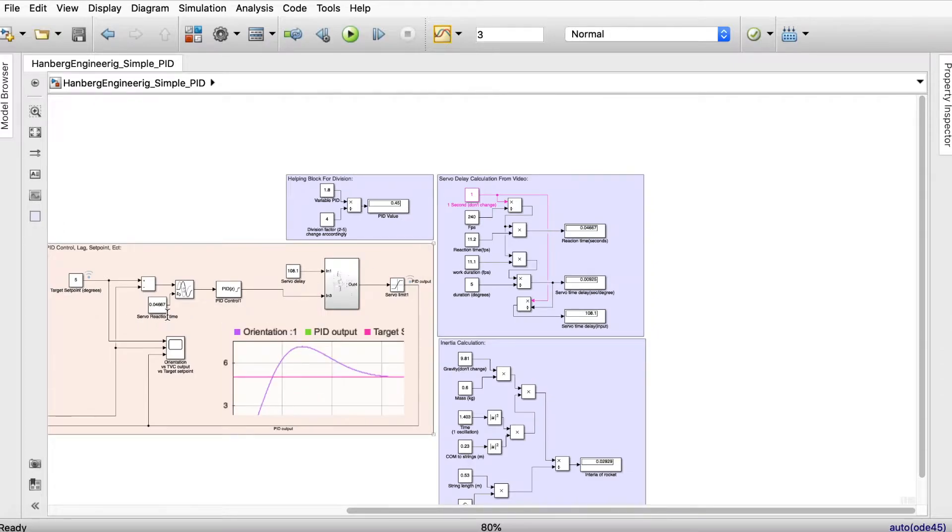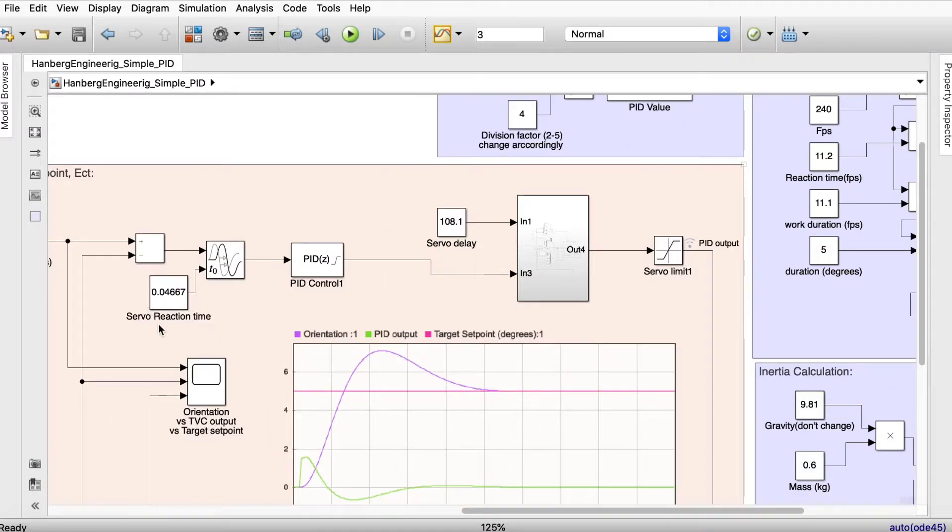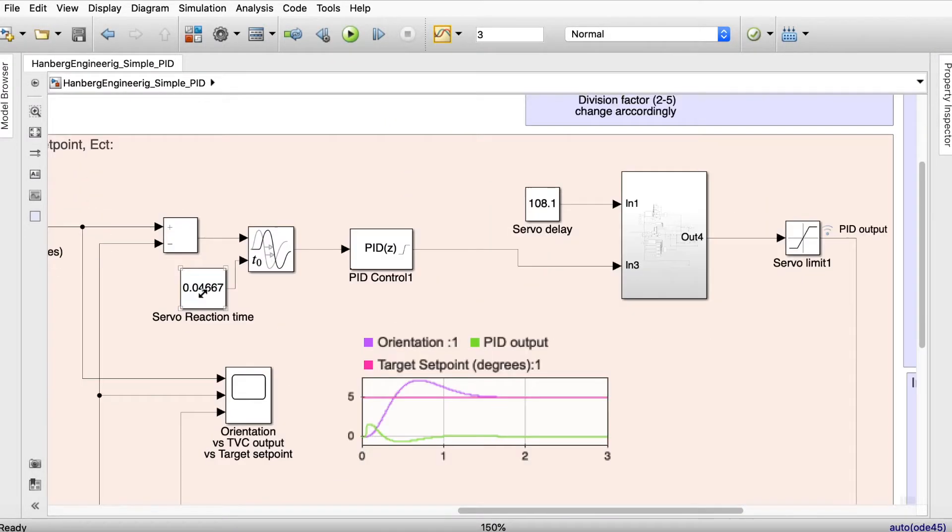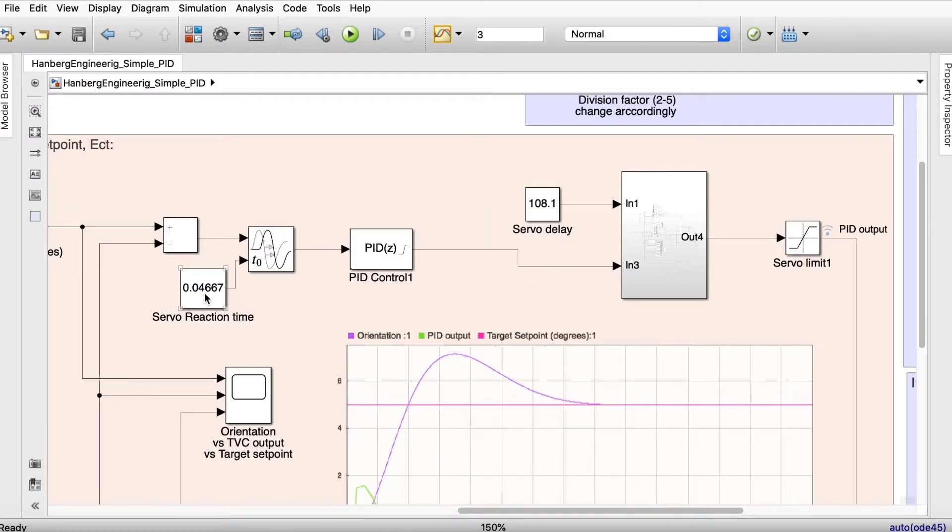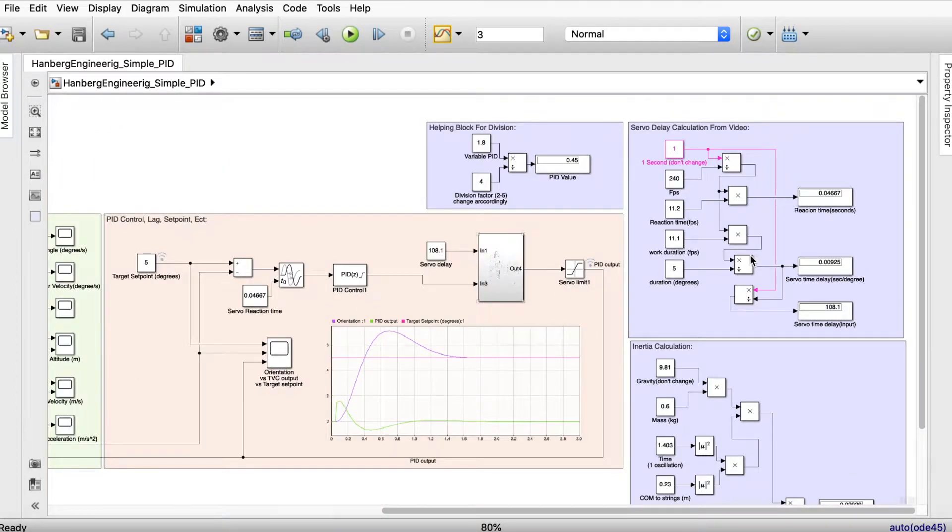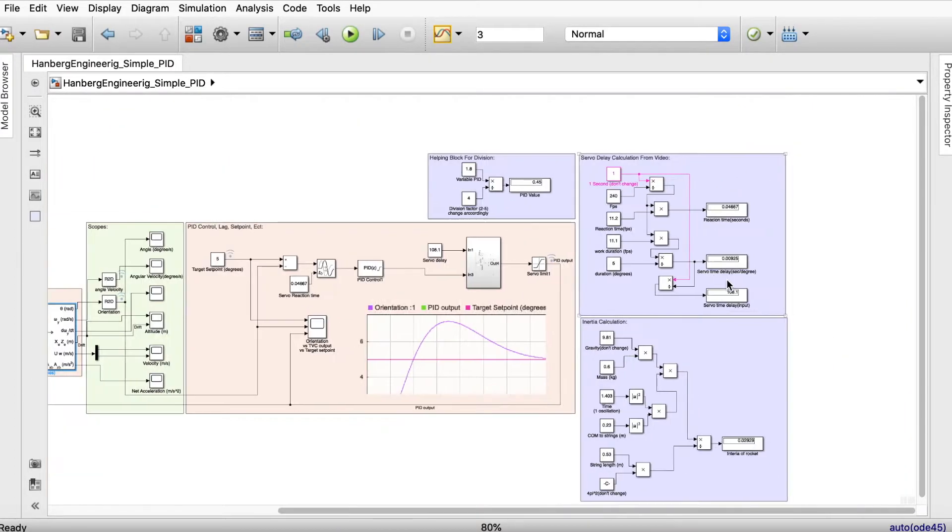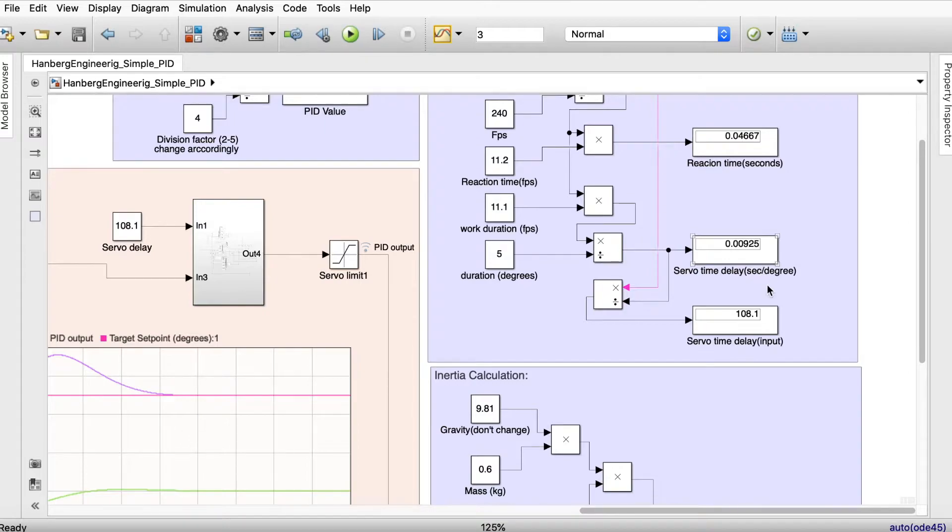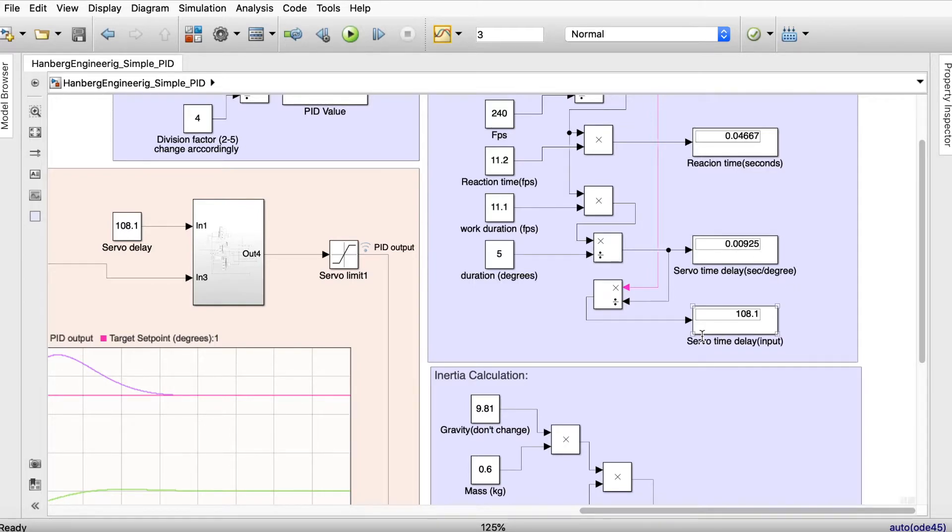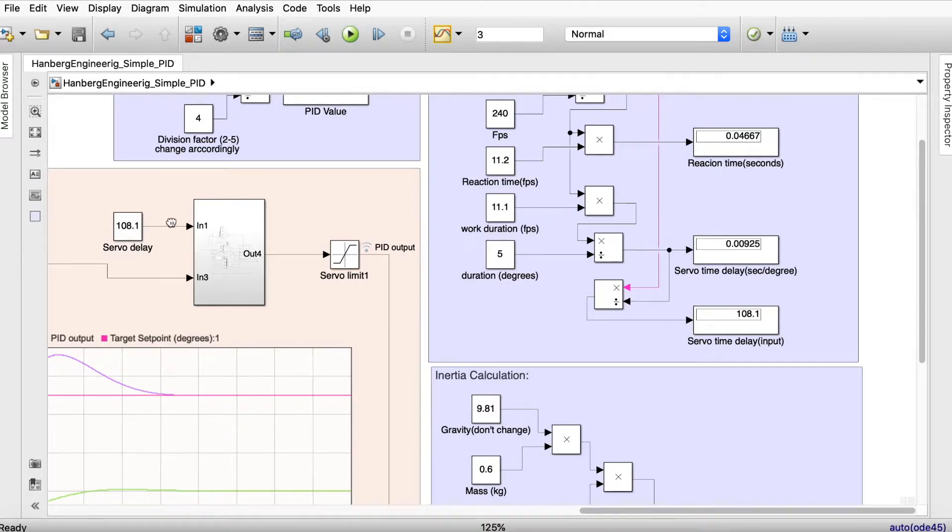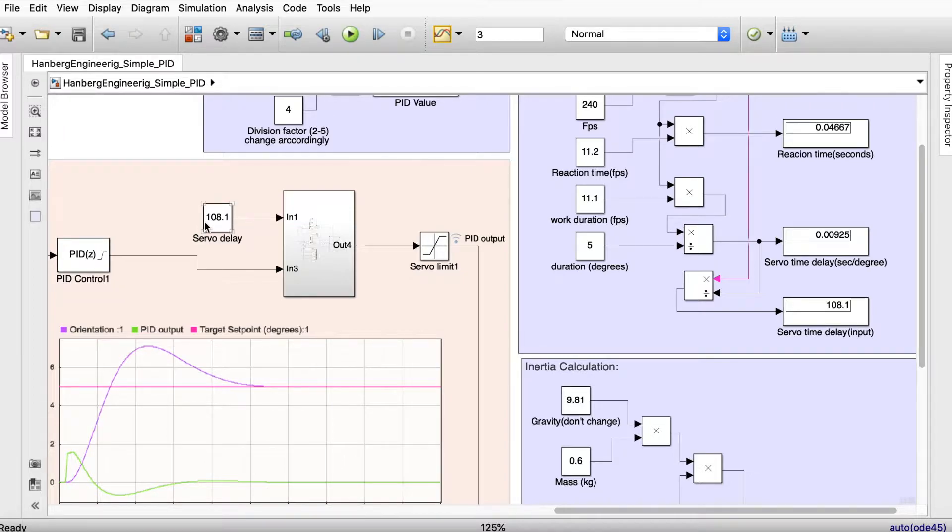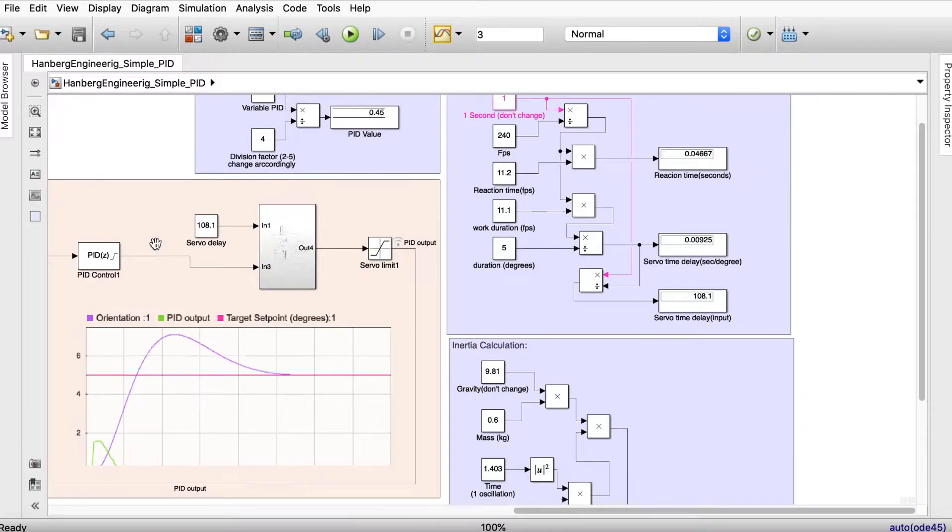Reaction time is the delay time from when the computer commands the servo and when the servo actually moves. In my case it's 4.667 milliseconds. The servo delay time is how many seconds does it take to go to one degree. In my case it's about nine milliseconds to come to one degree. The servo time delay input, just leave that for now unless you're trying to do this, but it's actually not affecting the system that much.